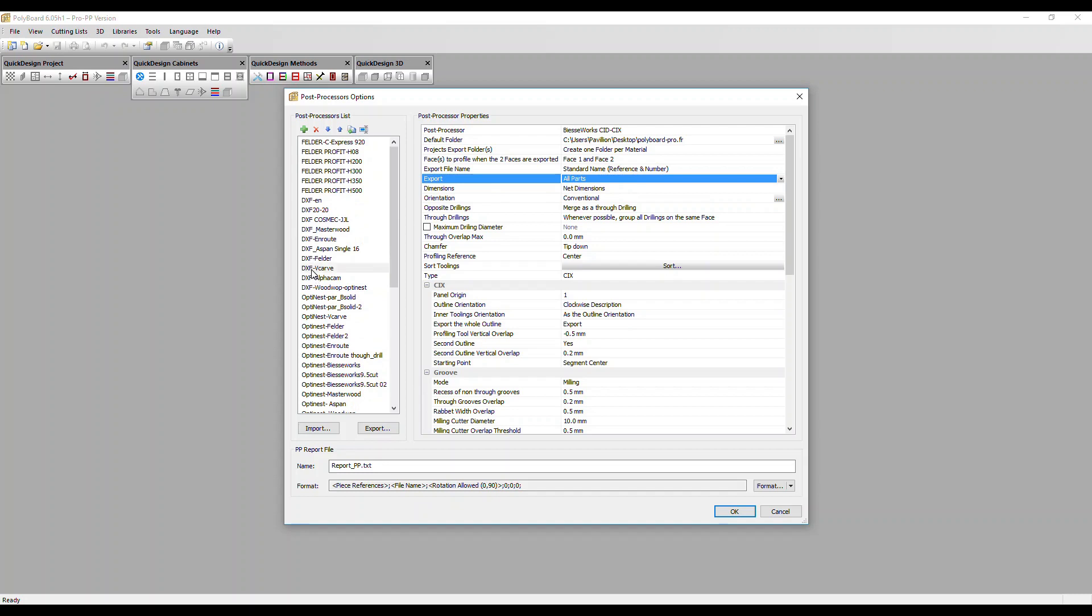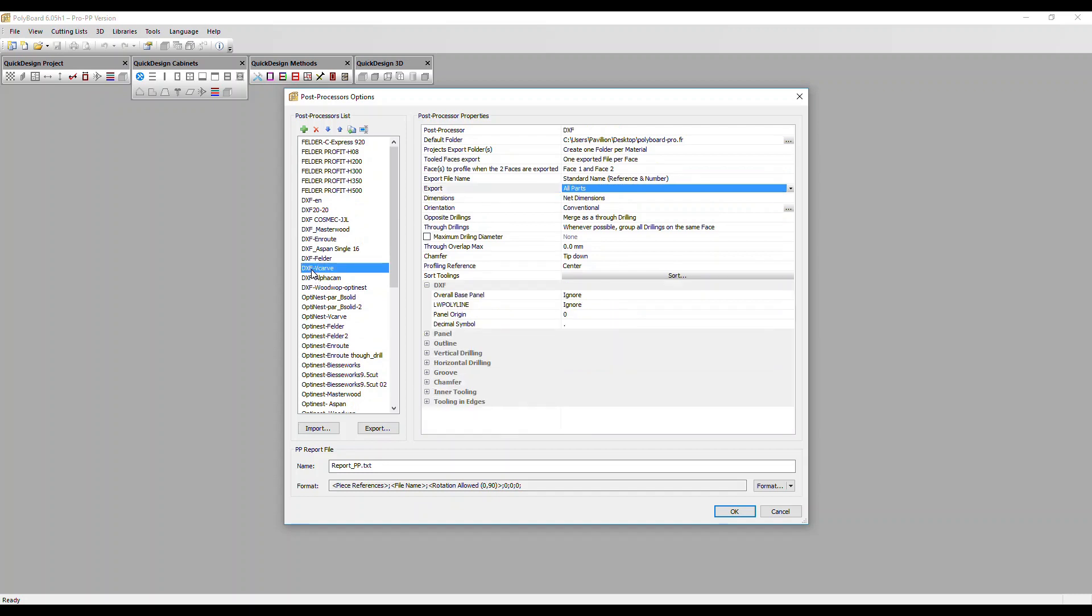Let's take a look at the DXF v-carve post processor. Here we've got some general parameters and the ability to fine-tune the machining operations in various ways. Let's just focus on the toolpaths - that's the most important section.